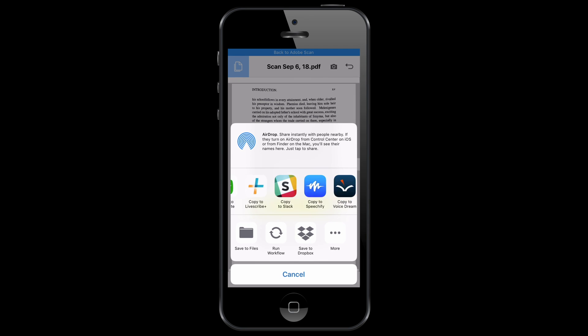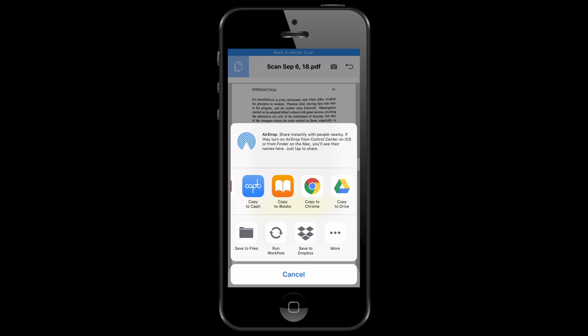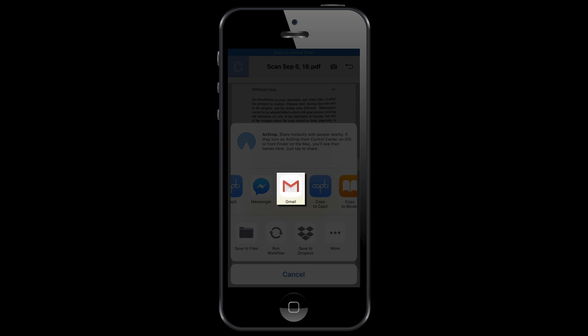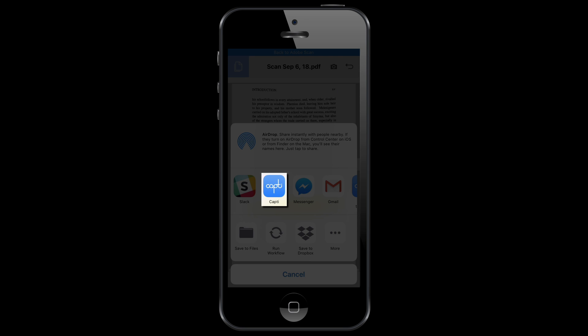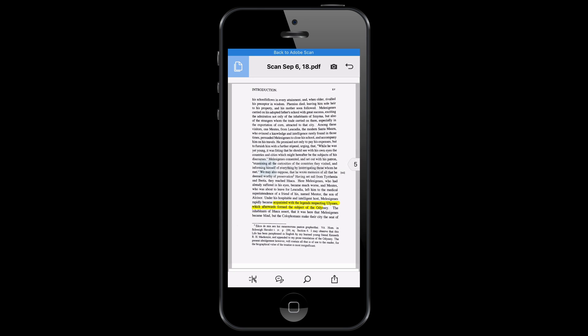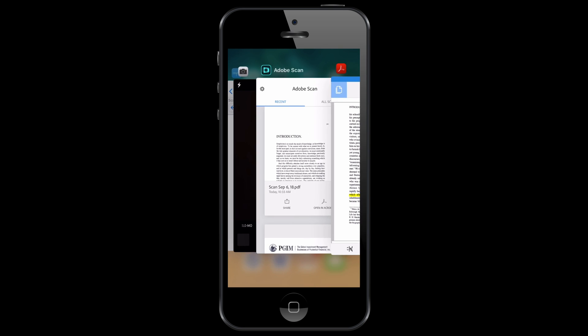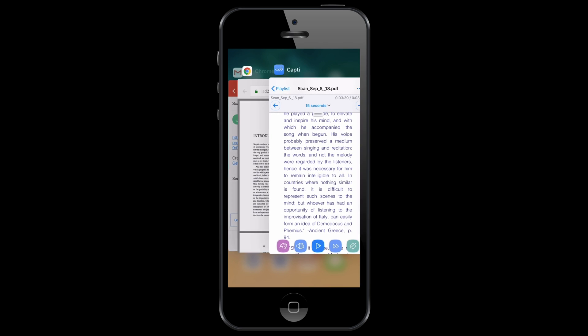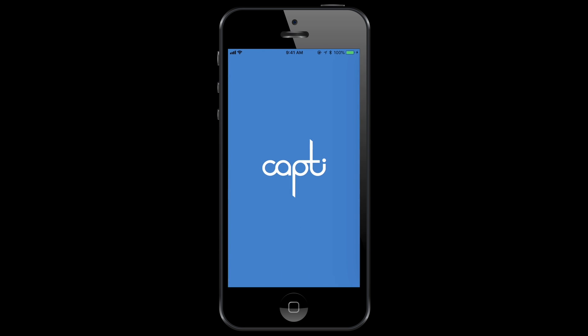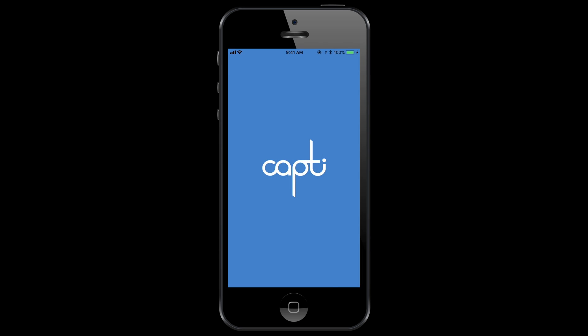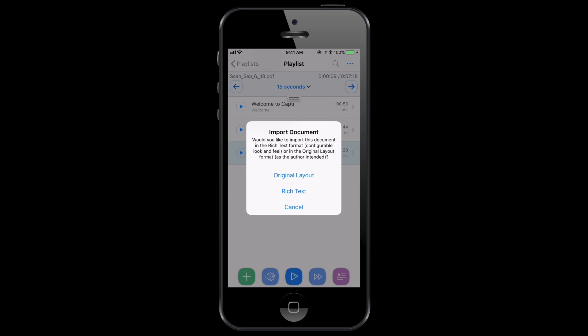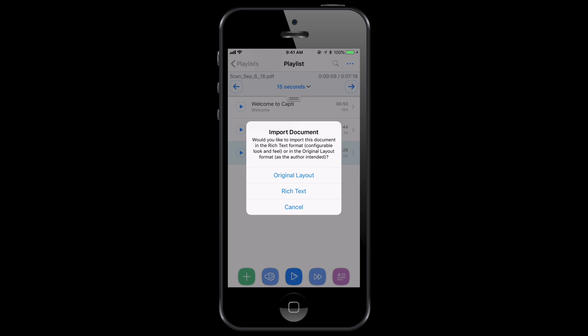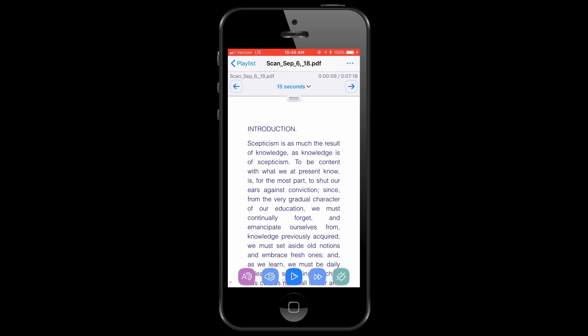All right, so the first thing you can do is you can just email it to yourself and then you can open it on your computer and listen to it there with any of the programs that we've talked about. But you can also do Capti. So when you open it in Capti it'll say add it to Capti and so you can go to Capti then and it'll ask you if you want to import it as a rich text or original layout. Original layout is a premium feature so I'm not going to show you it right now but basically it makes it look like the PDF. Rich text basically just makes it look like text so we're going to do that. And in fact I already have this uploaded here so I'm going to show you what it looks like now.